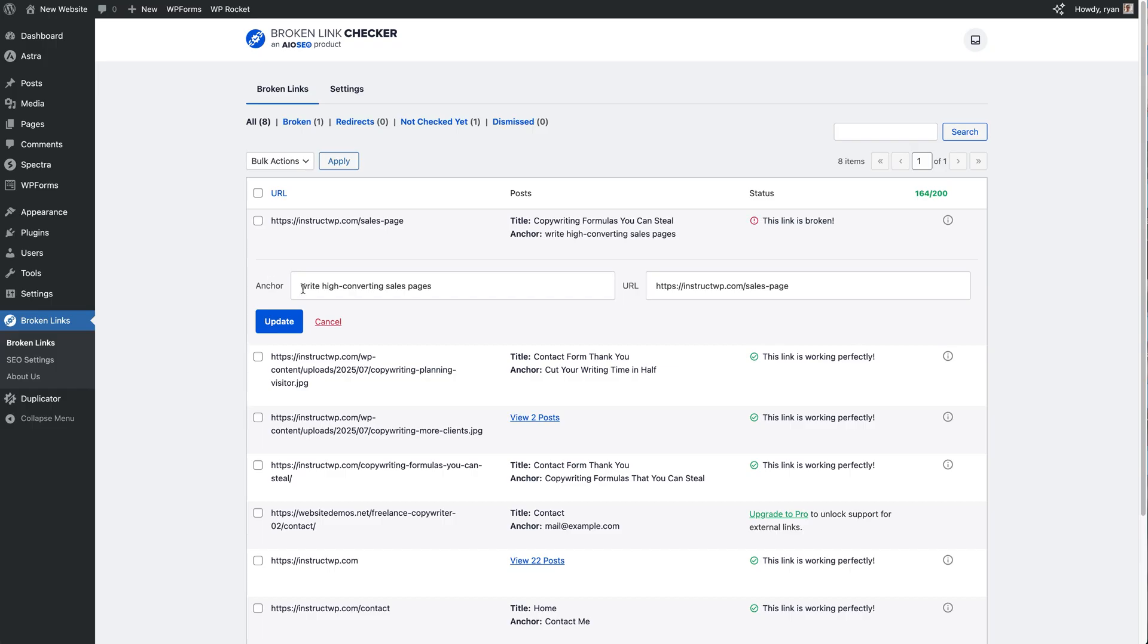And we can easily click within here and then type in the new URL, click Update, and then that will fix that. I'm just going to click the Cancel button right here.